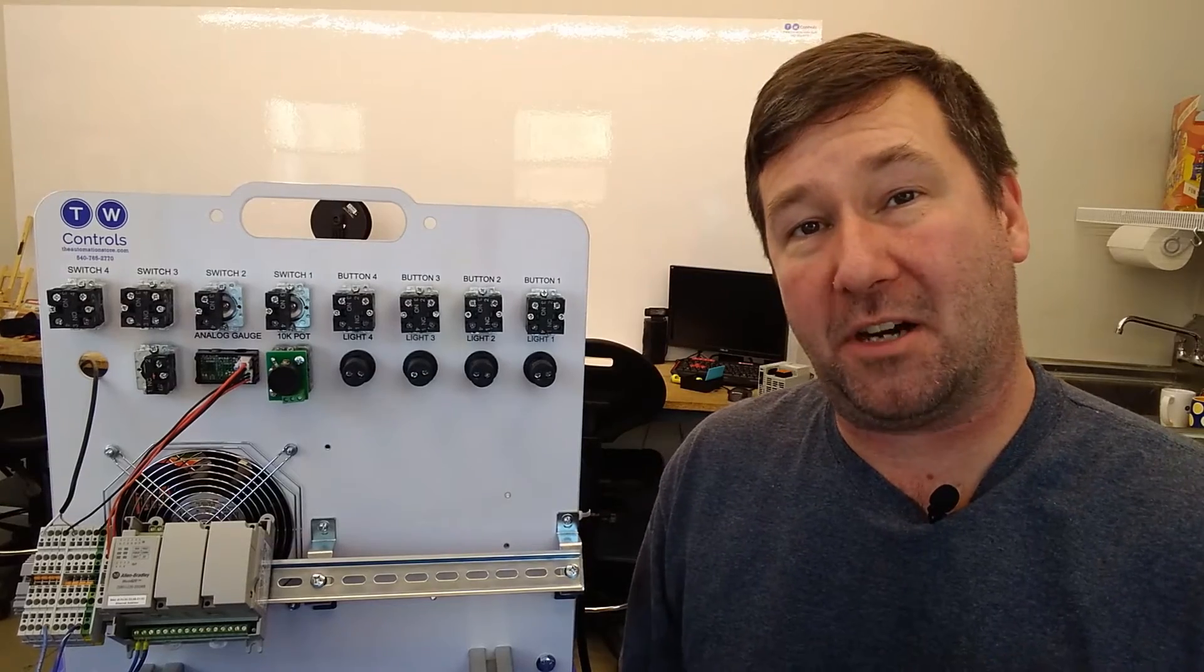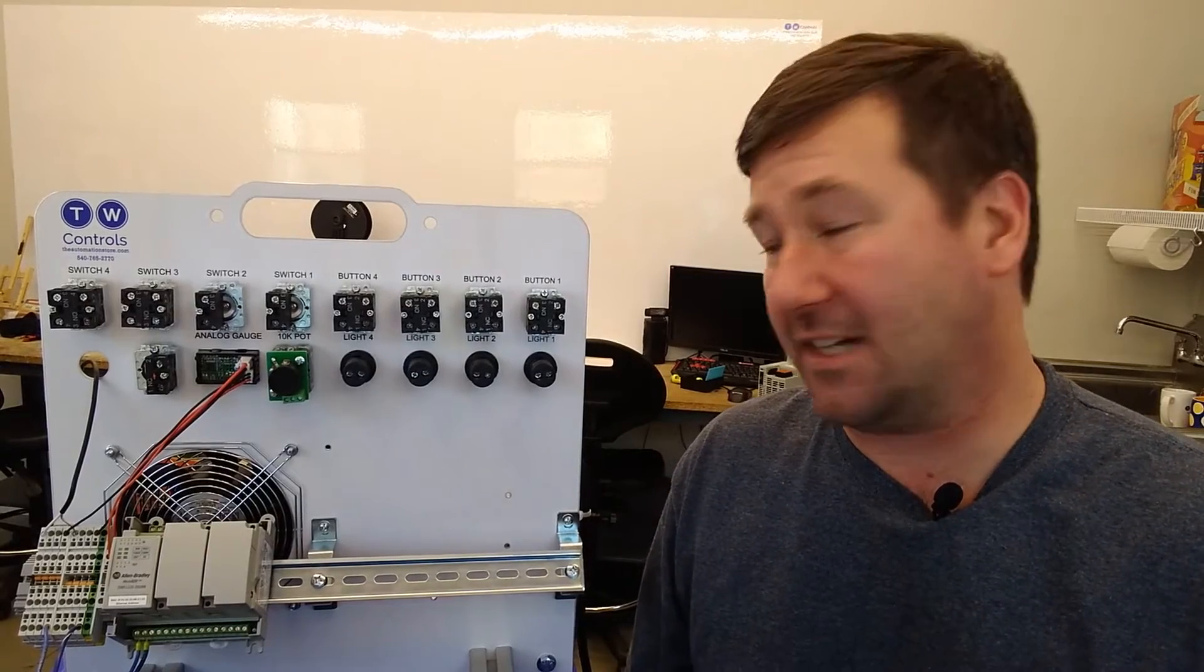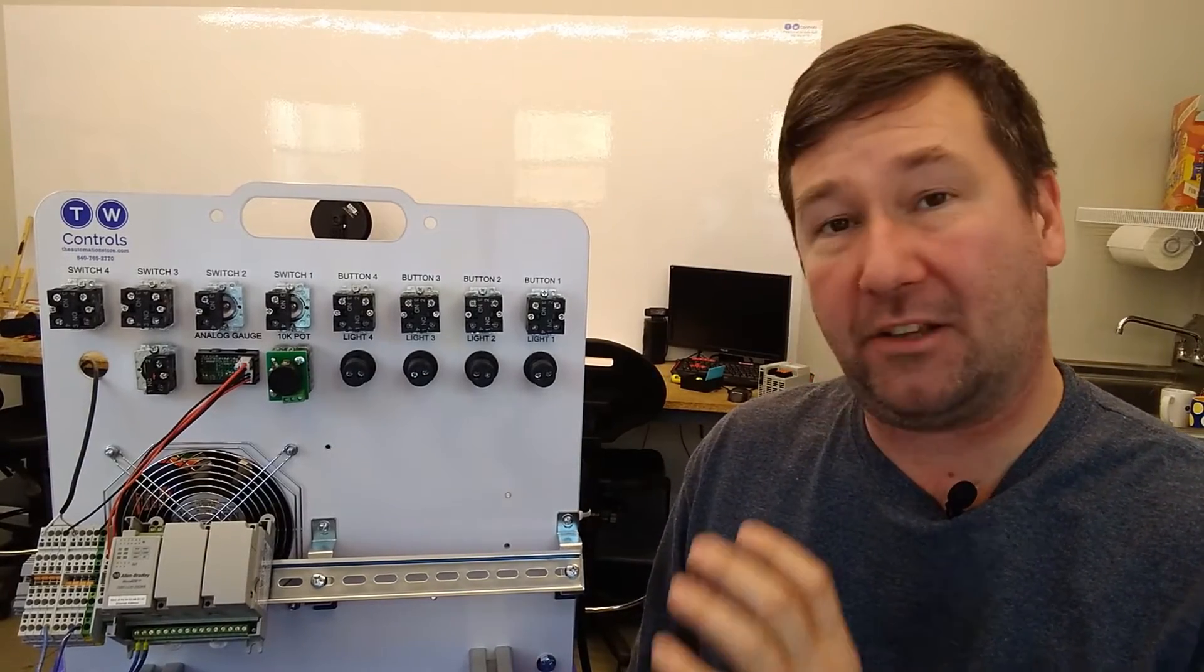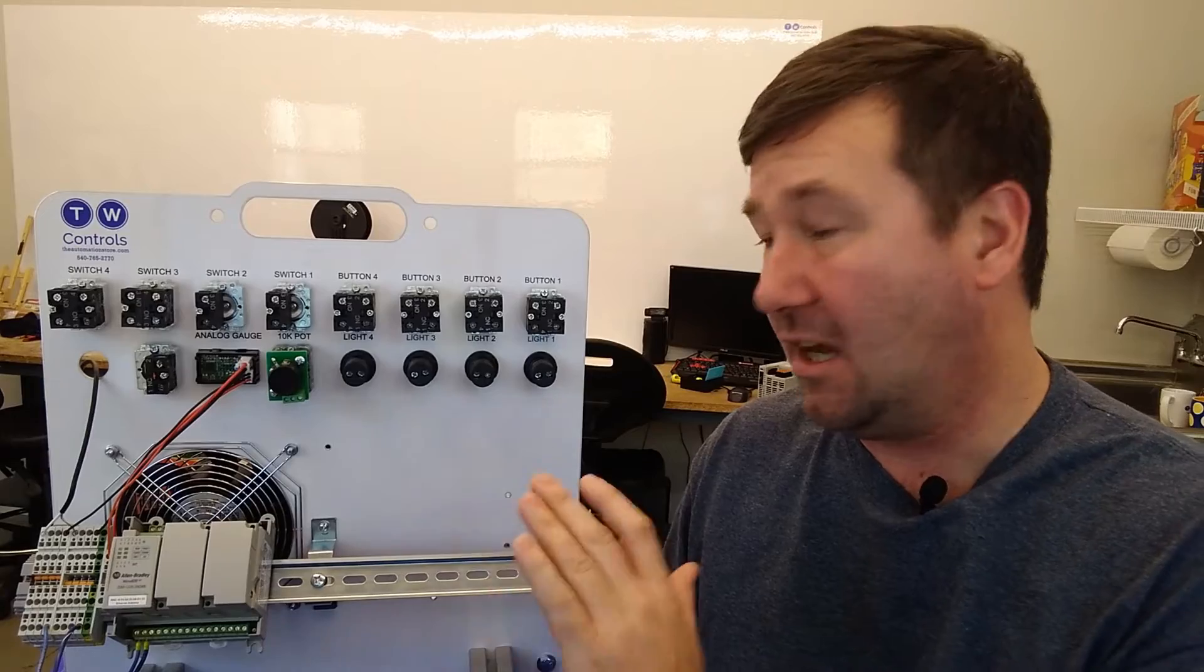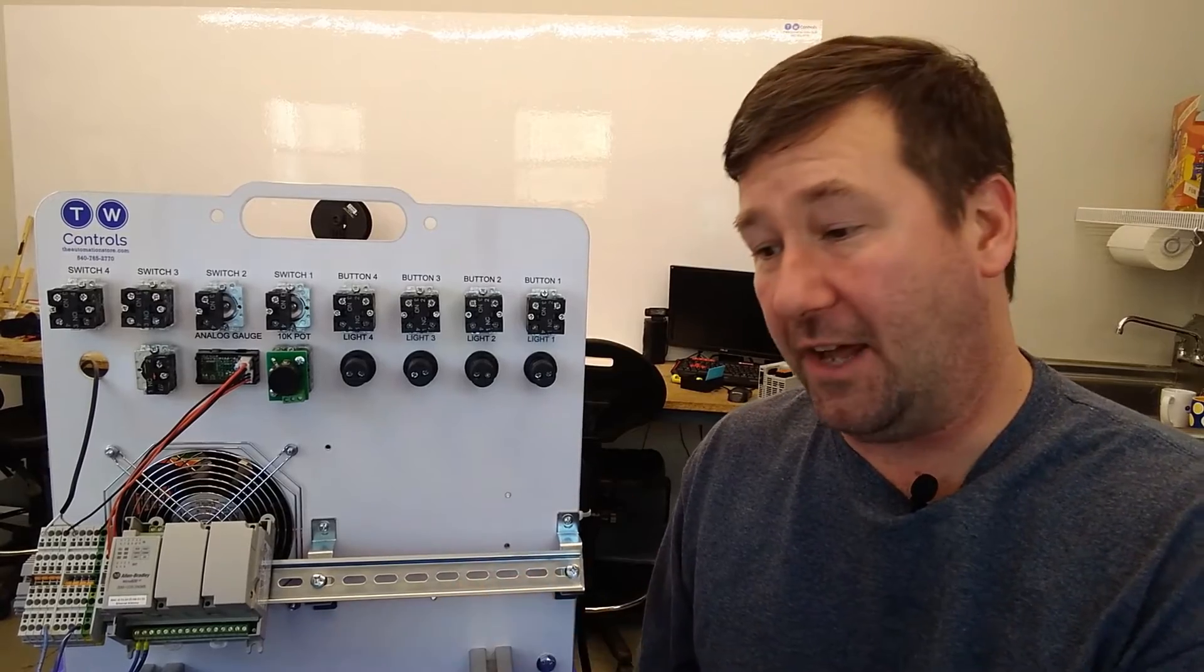Hi, this is Tim. Today we're going to talk about how to connect to an Allen Bradley Micro 800 PLC over ethernet.